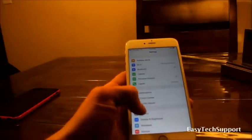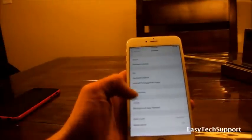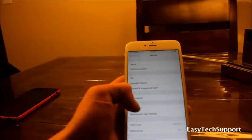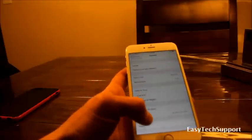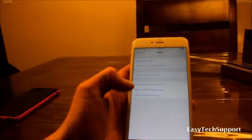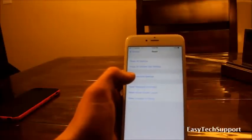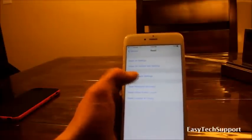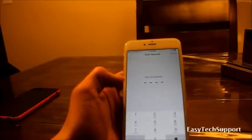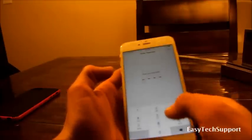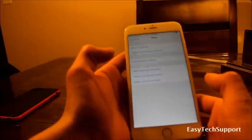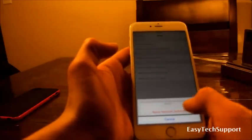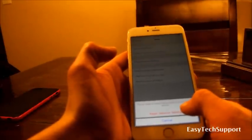You go to general and then scroll down all the way to the bottom. Click on reset, now reset network settings. If you have a passcode, it's going to ask for that. Put that in and click reset network settings.